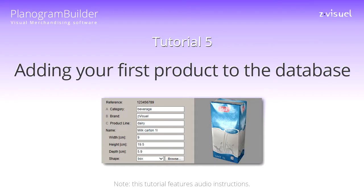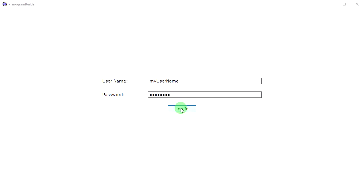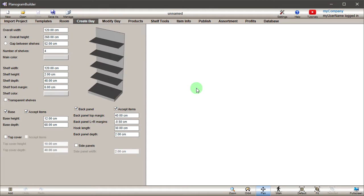Planogram Builder Tutorial 5: Adding your first product to the database. Start Planogram Builder and click on the Database tab.